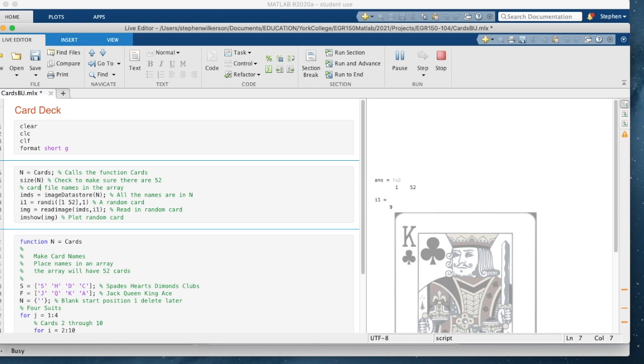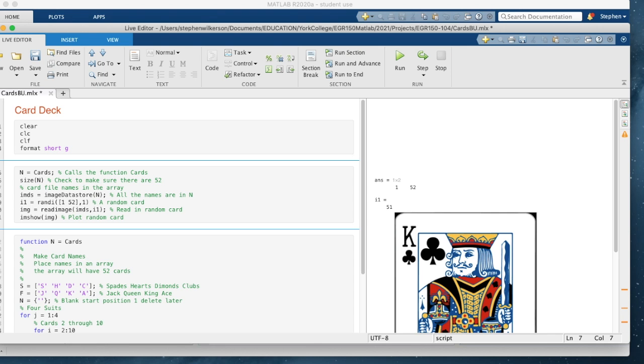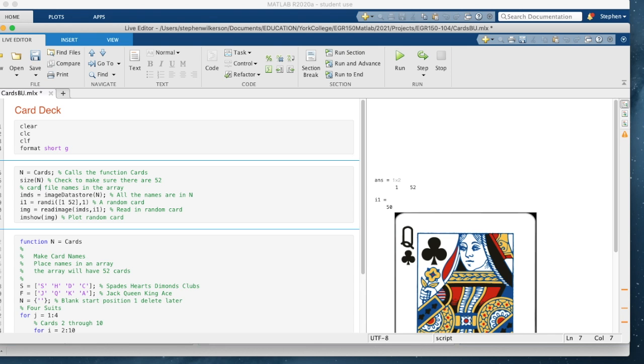From here, you should be able to write Blackjack or any other card program like War with the card showing if that's what you want to do.